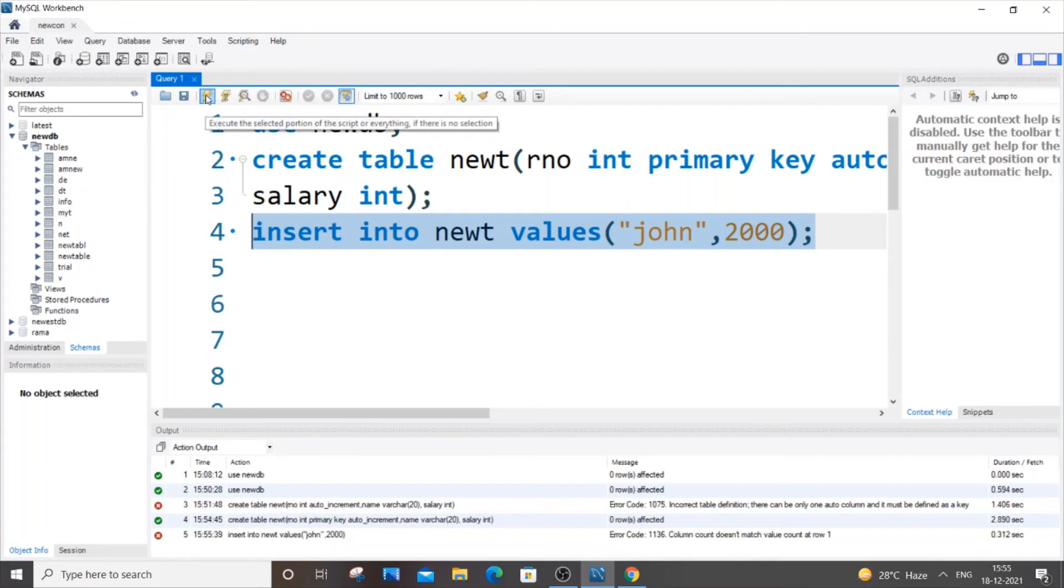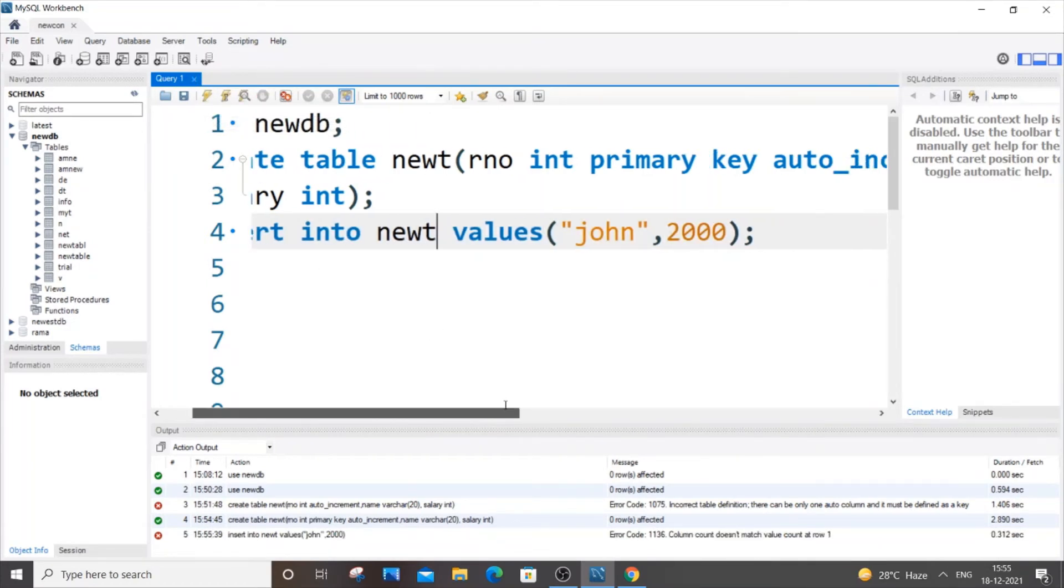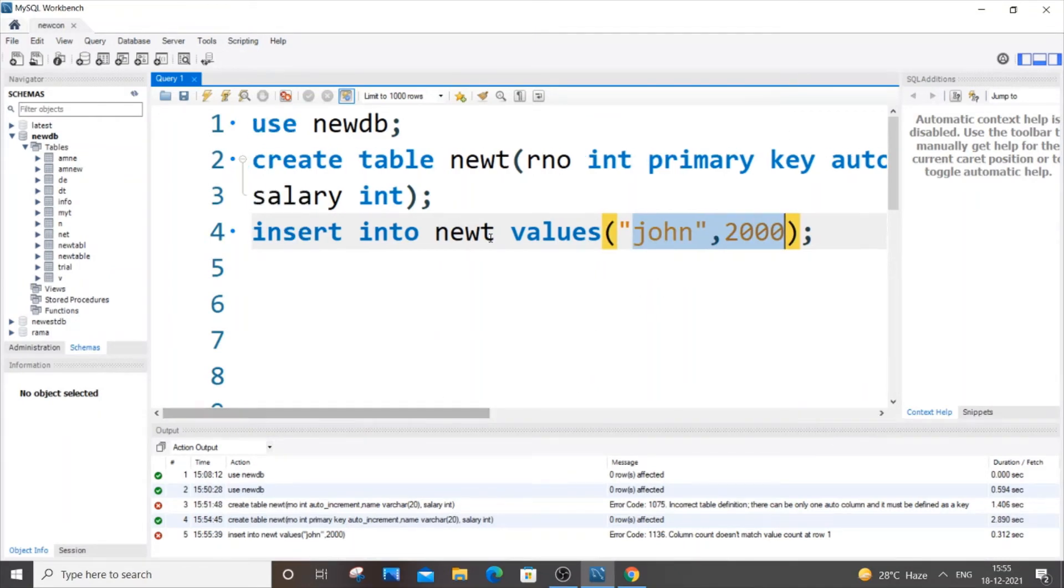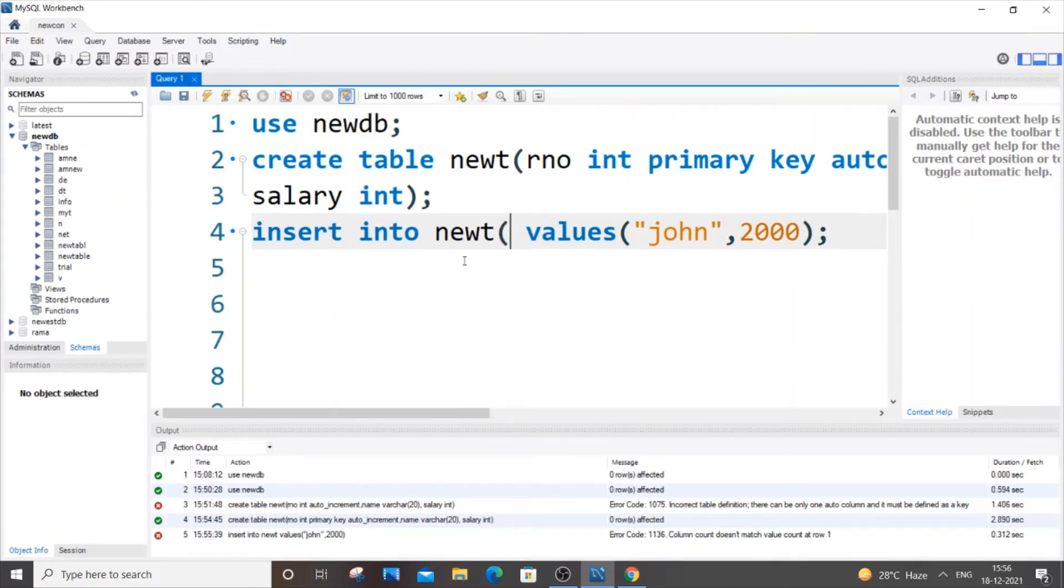I guess we will be getting an error - yes, we have got an error. So the reason we are getting the error is that here we are just passing two parameters but we are having three columns over there. So the simplest way to solve this problem is to specify what value corresponds to what column.